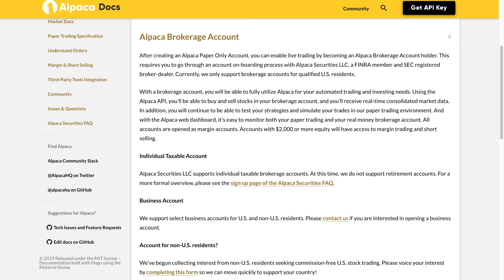Alpaca brokerage account: After creating an Alpaca paper-only account, you can enable live trading by becoming an Alpaca brokerage account holder. This requires you to go through an account onboarding process with Alpaca Securities LLC, a FINRA member and SEC-registered broker dealer.